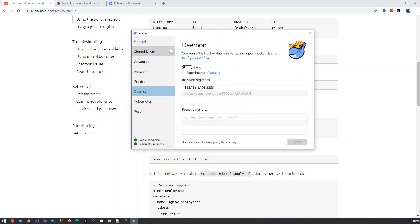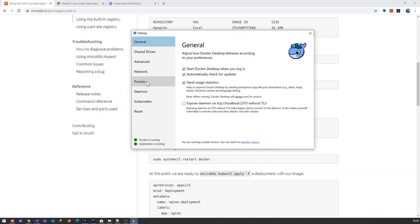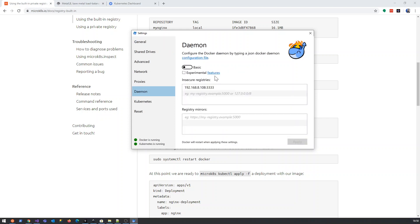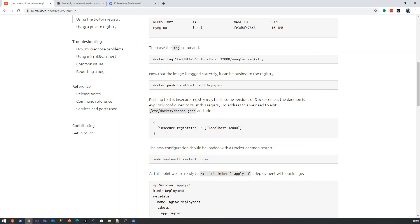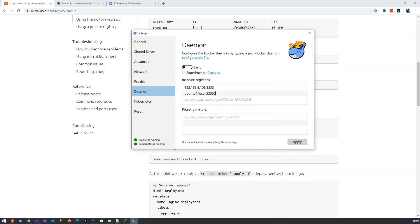So, you go to your Docker icon, you click on settings, you scroll down. And you'll see there's an insecure registries thing here. I'm actually running, you can even have multiple registries running. So, what we will do now is we will say this one is called Ubuntu1.local. And the port is this 32,000. Okay. And we're just going to apply it. Okay, great stuff.